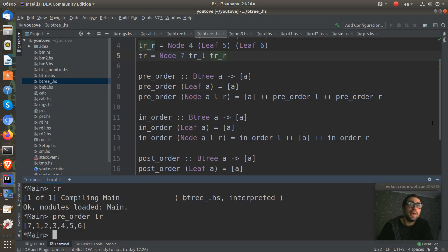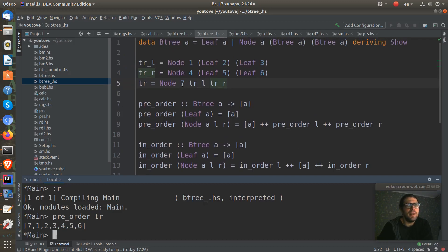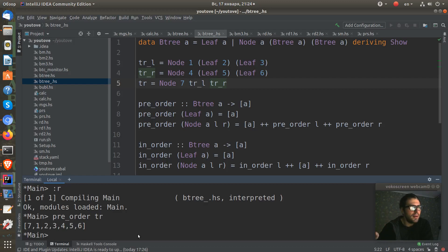We can see that our function takes this tree which has seven, a value seven at the root. And we can see this seven here. Because we use pre-order, this means that our root goes first and all other trees go next.